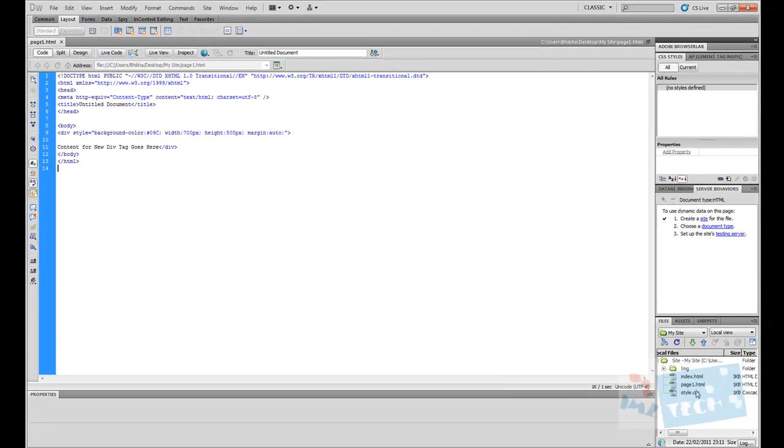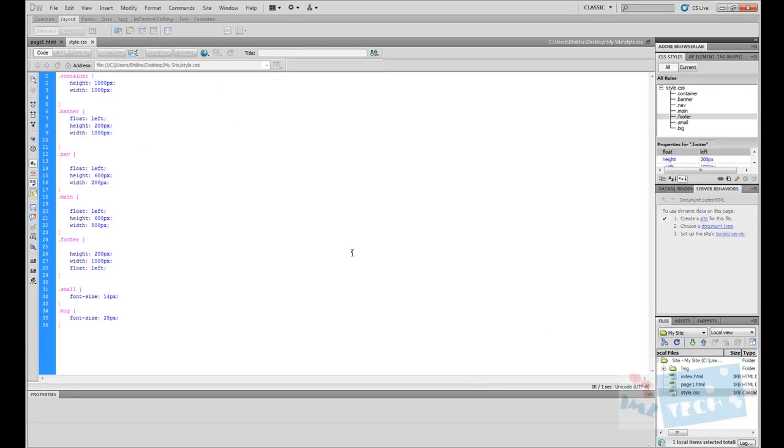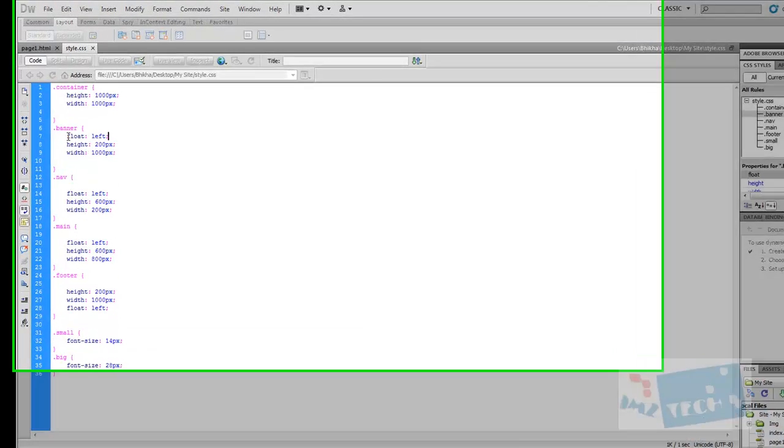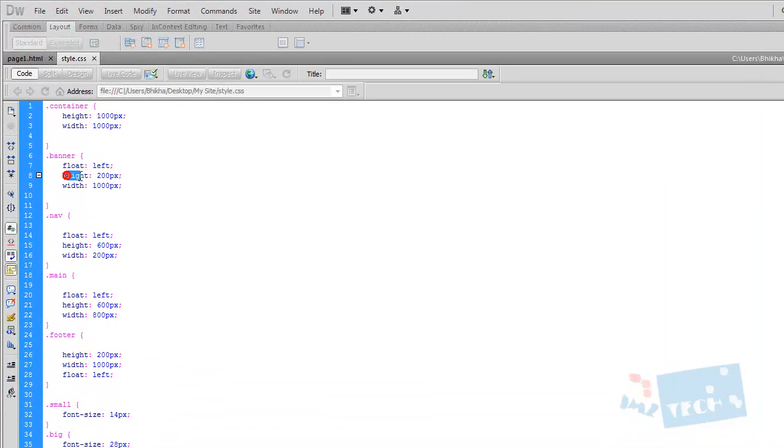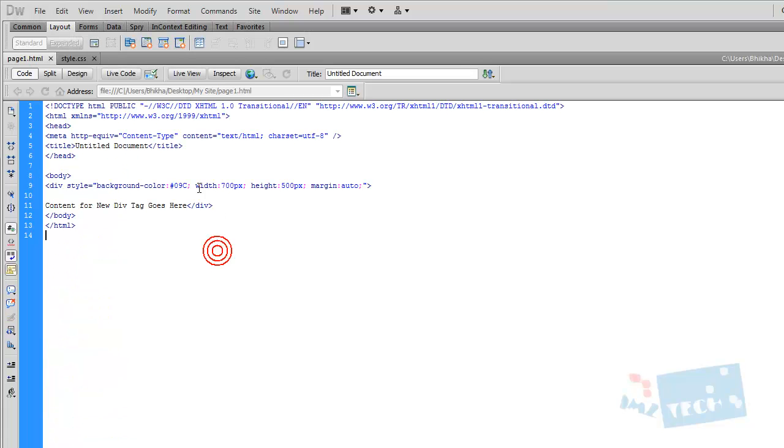I'm just going to show you another style that we created together in a previous tutorial. You can see the syntaxes for the actual style rules are similar. Where we have height: colon, and then it's 200 pixels and then semicolon. Similarly, it's height, colon, 500 pixels and semicolon. You can see the similarities.